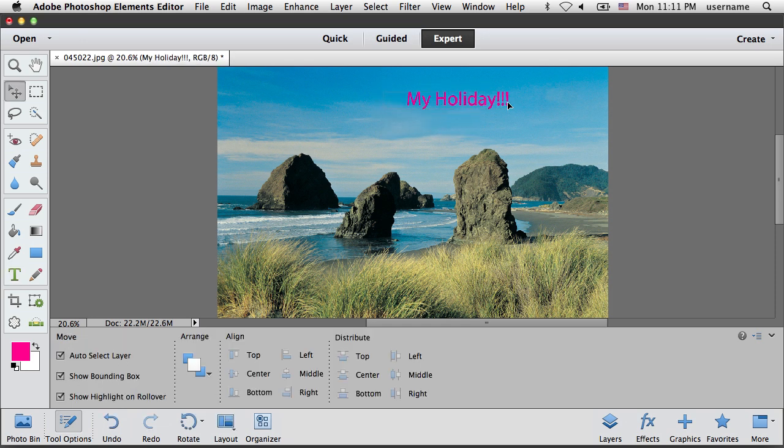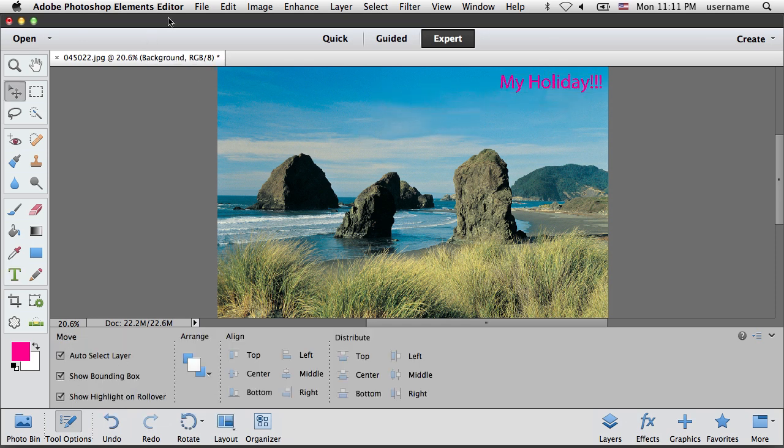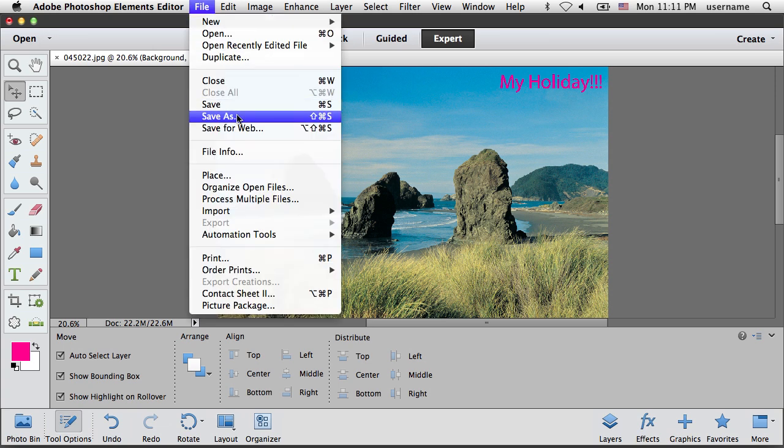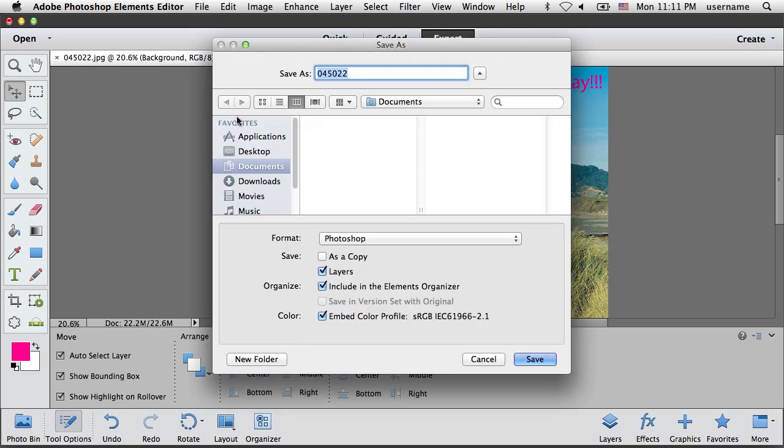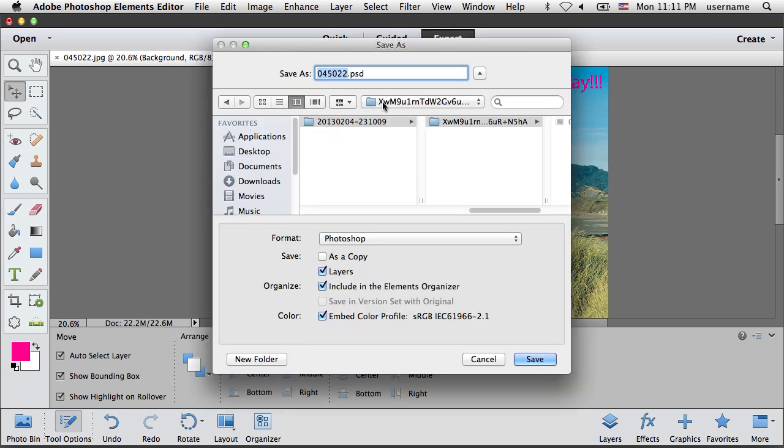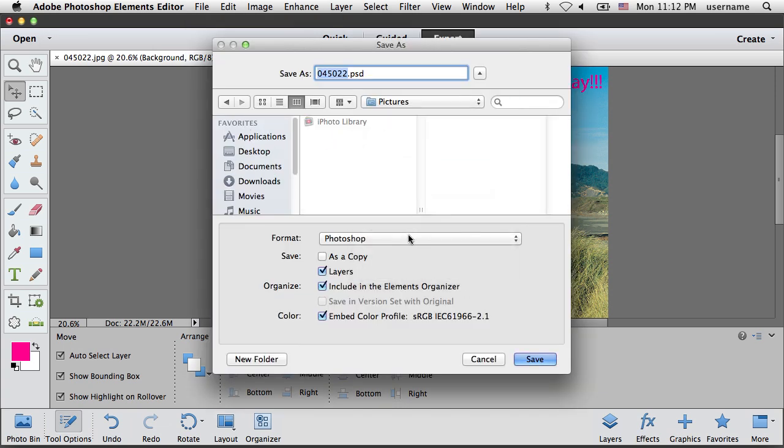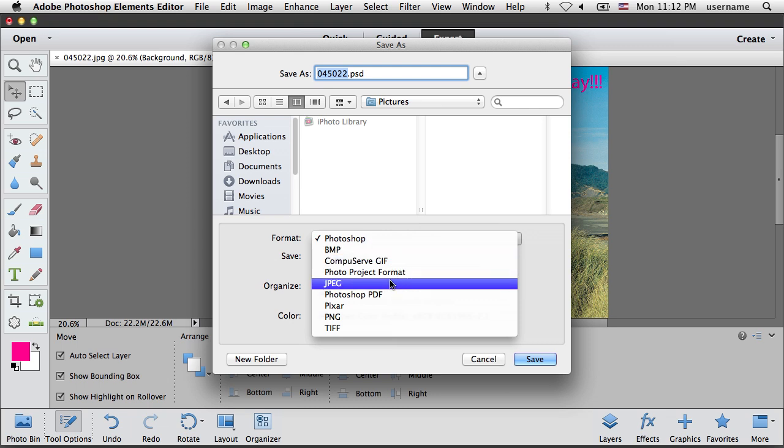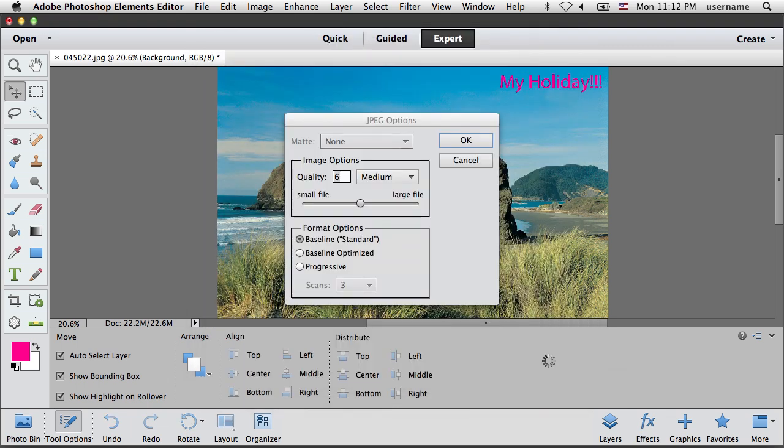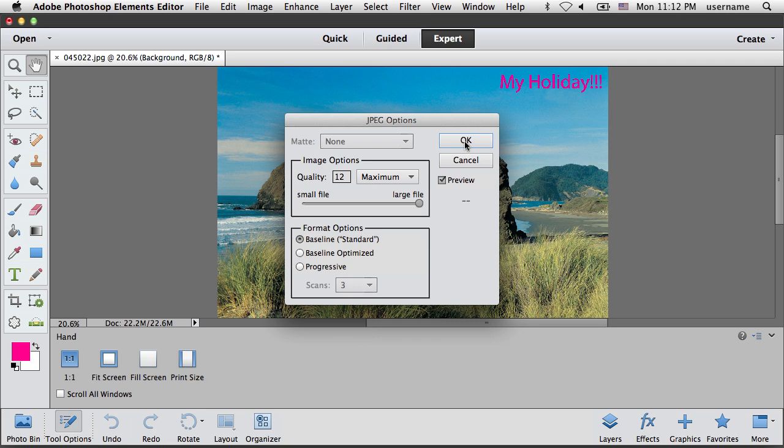Unfortunately, Adobe Photoshop Elements is unable to save the edited picture into your iPhoto collection directly. You can save the resulting image anywhere on your Mac.